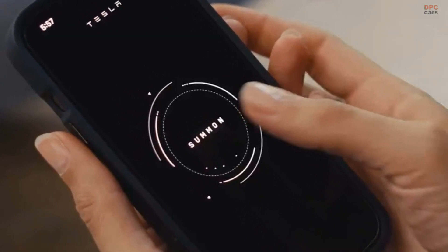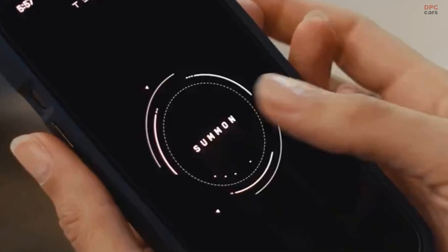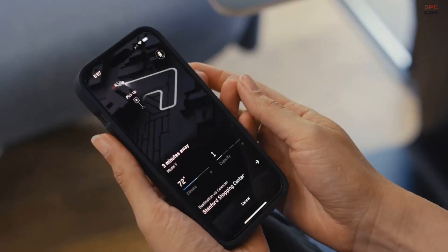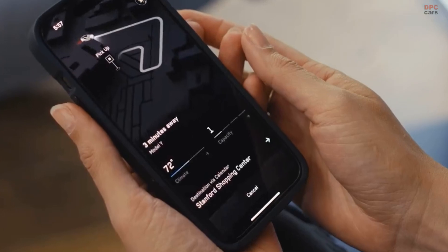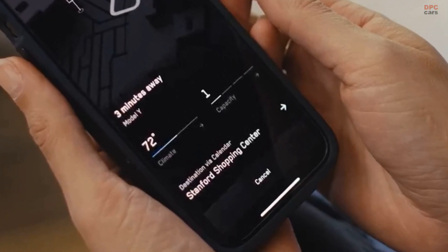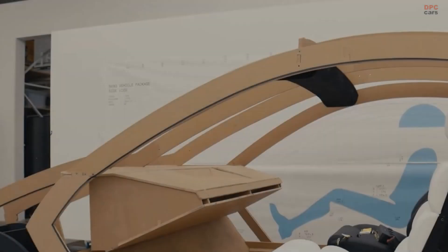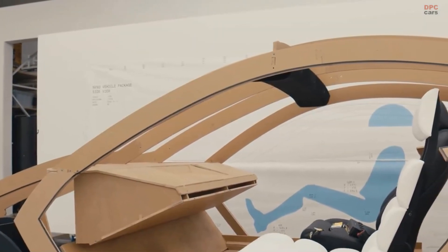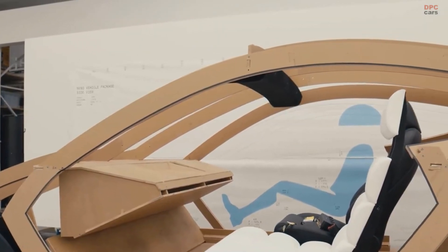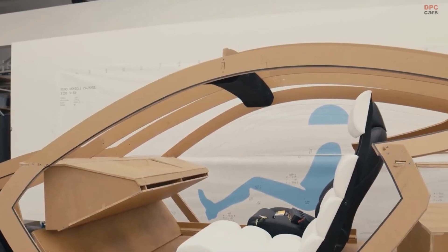Scheduled for a special unveiling event on August 8th, possibly in China, the Robotaxi is designed with a focus on short distance travel. Images reveal a minimalist interior featuring a two-seater bench without a steering wheel, indicating a vehicle optimized for brief rides rather than long journeys.